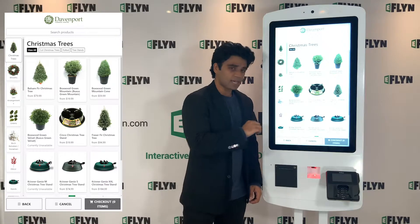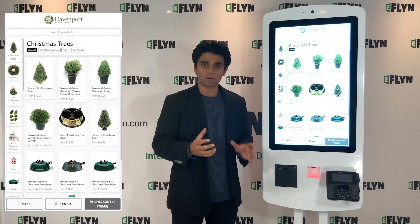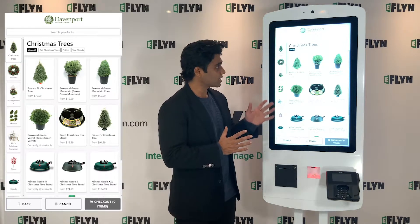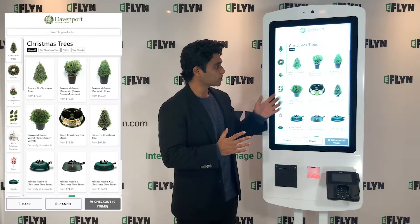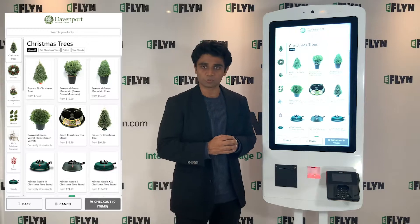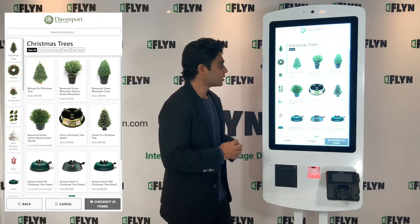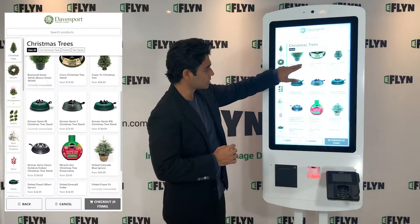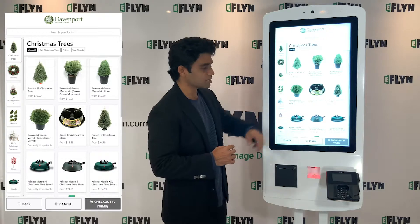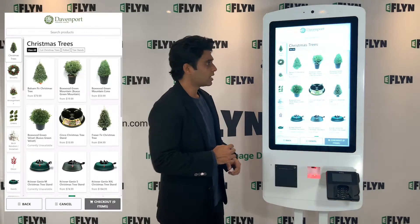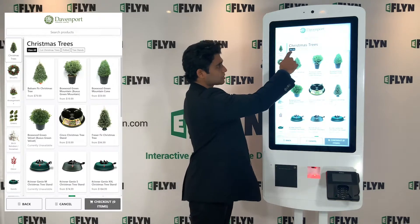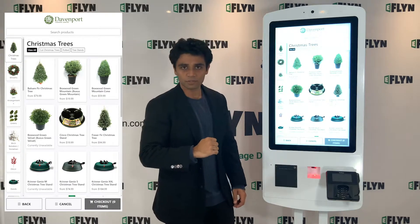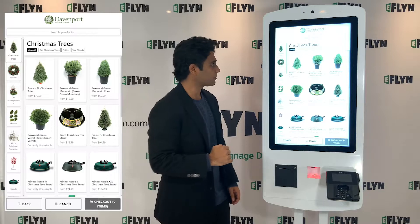When you add tags to a product, Shopify will intelligently associate tags with the collection that those products are in. So I have a whole list of products here in the Christmas trees collection, and at the top we can see the additional tags that I can filter this collection by.